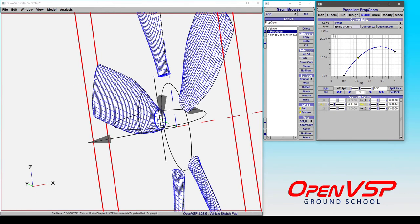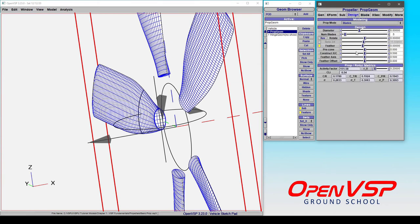So that's how you can implement a few of the design parameters of a propeller. In a follow-up video, we're going to talk about things like precone, construction axis, and the feather axis.